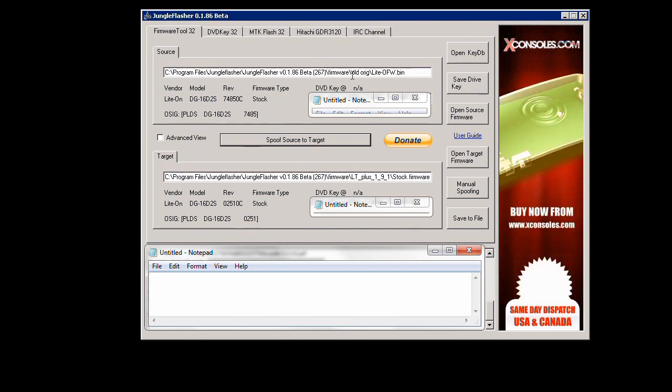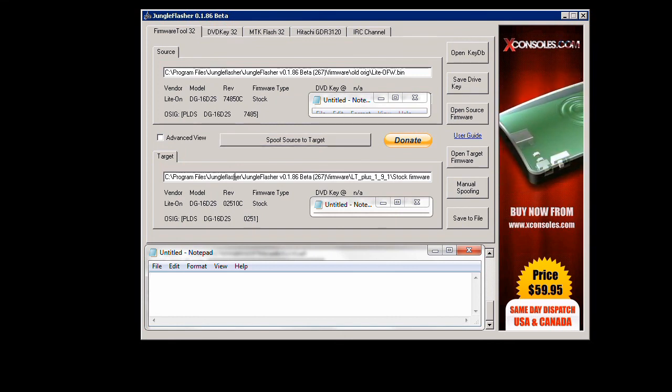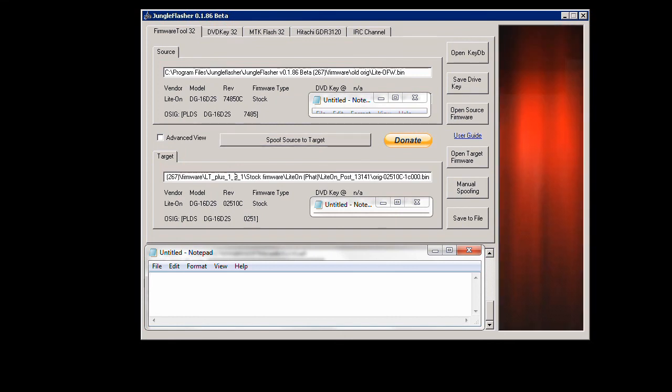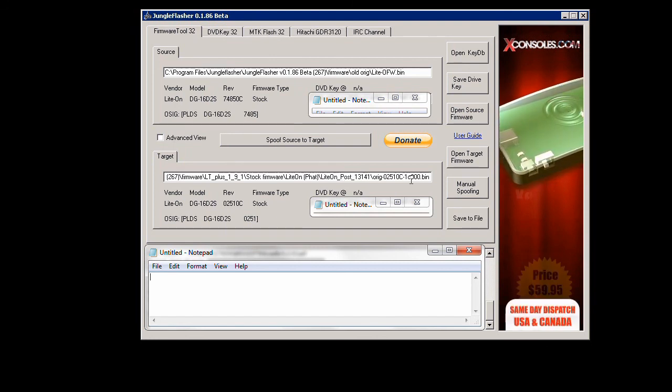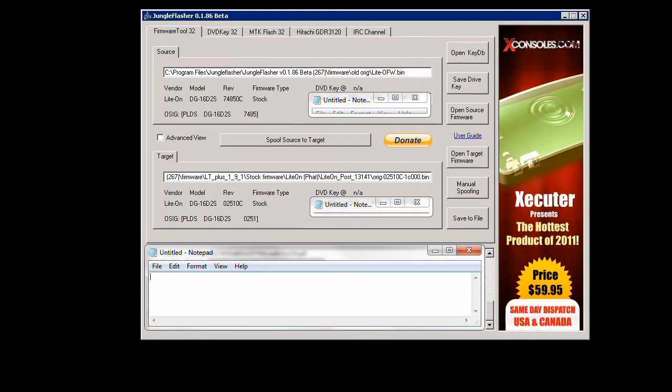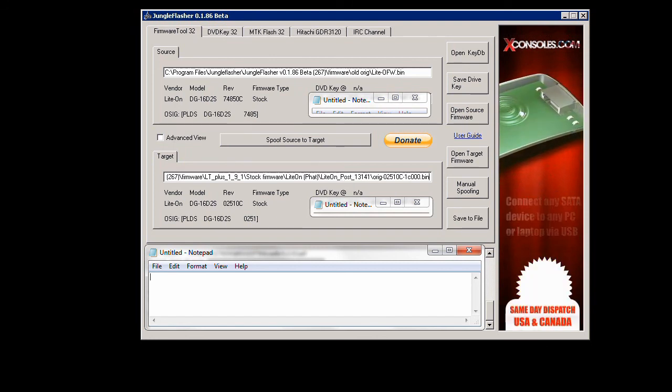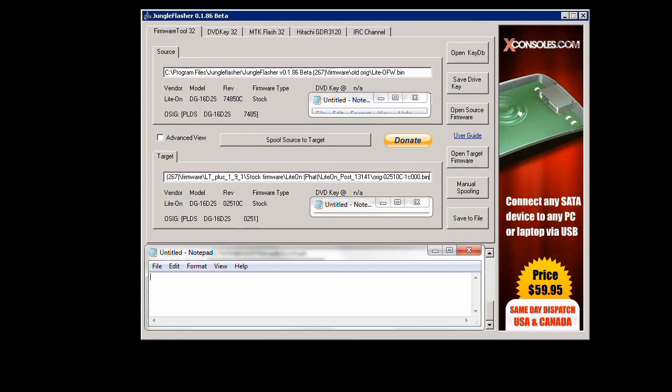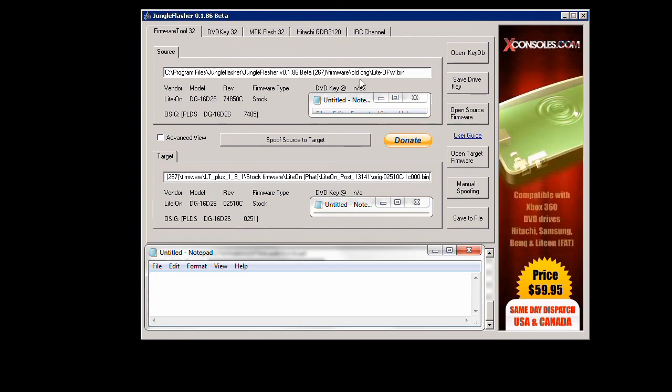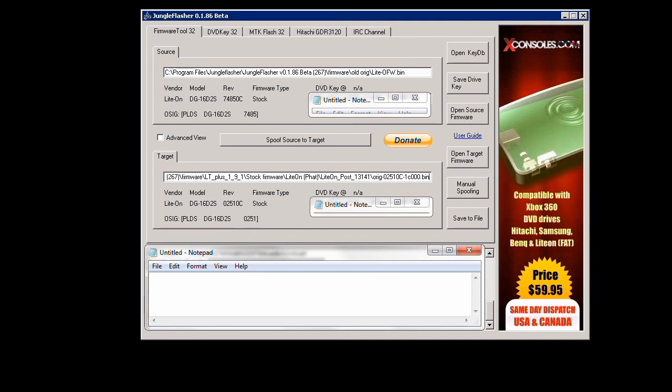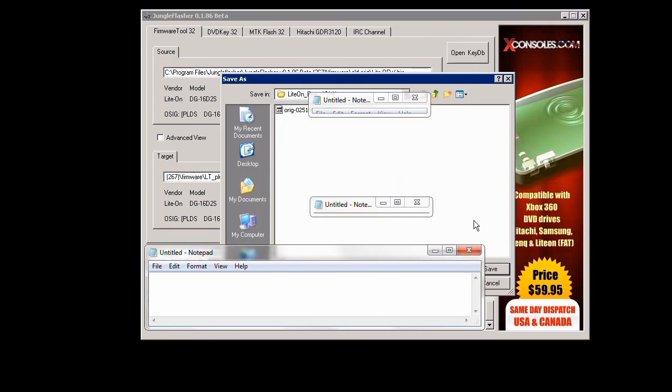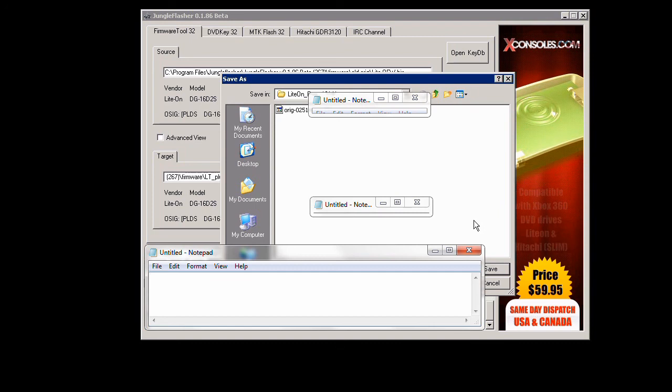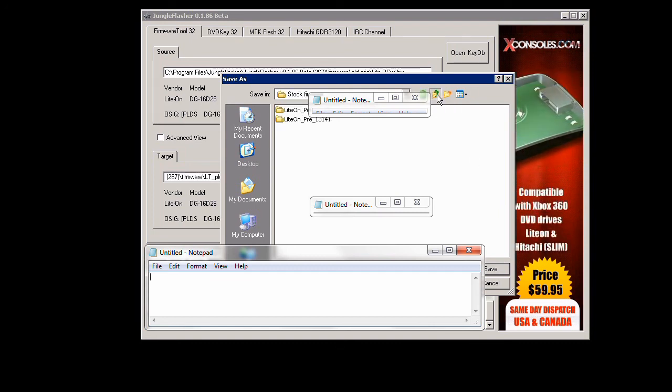Right now I'm just going to verify and everything is okay. Once we make sure everything is okay, we click on save to file and we just save the custom firmware somewhere. It doesn't matter.